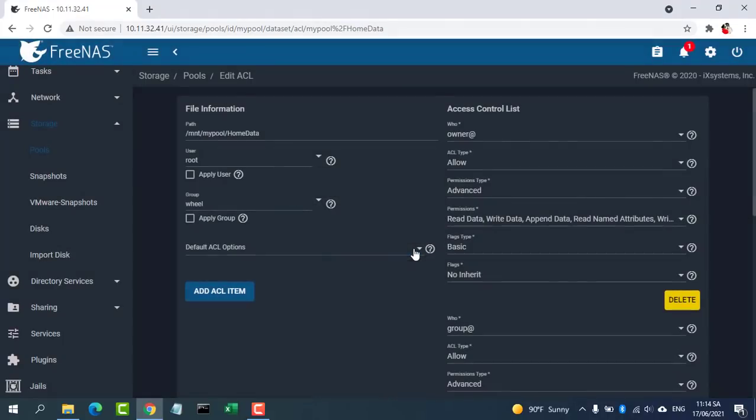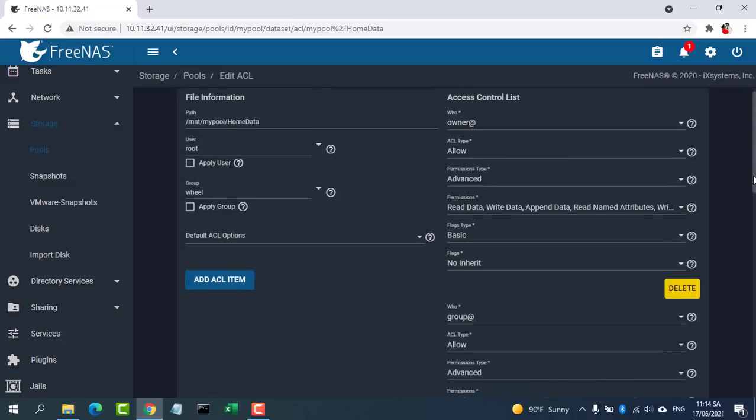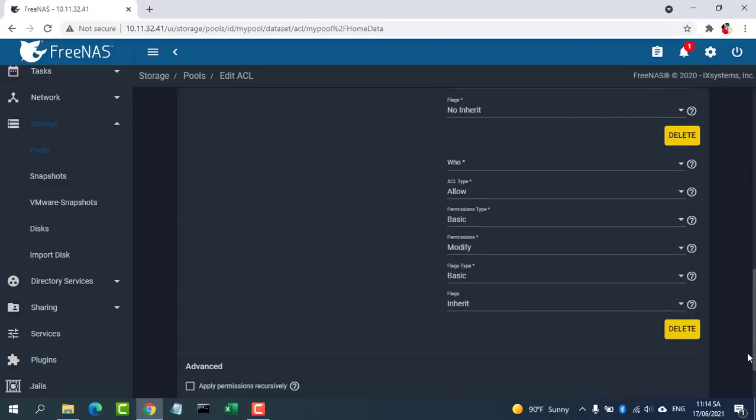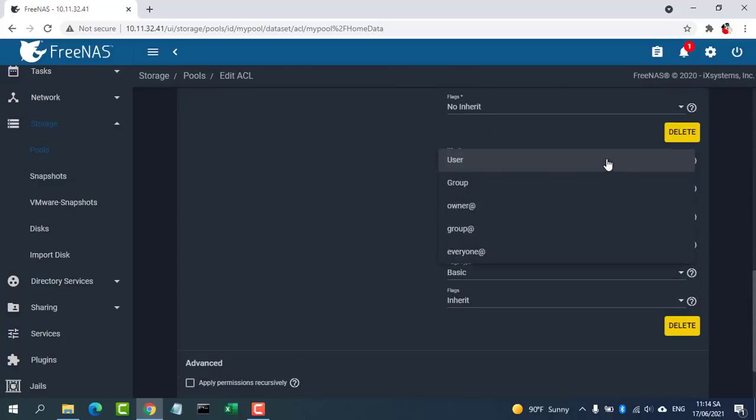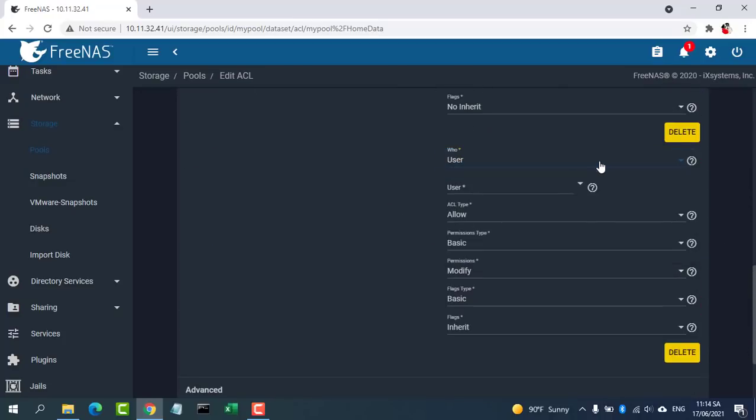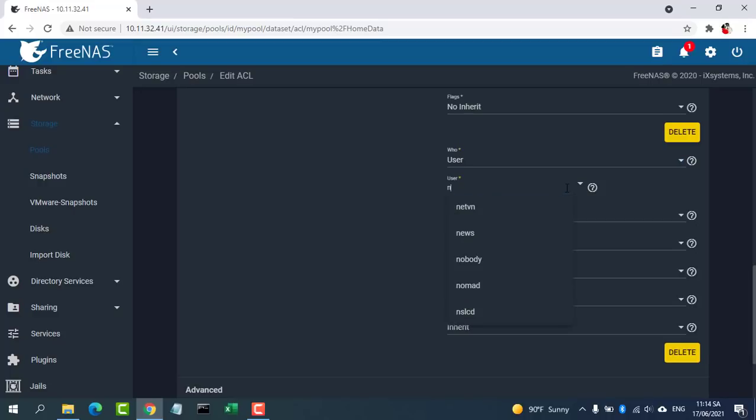On the left side, leave Root and Will as the original owners of the data set. To give another user ownership permissions, click Add ACL item, then choose User for the Who field, and your username for the User field.